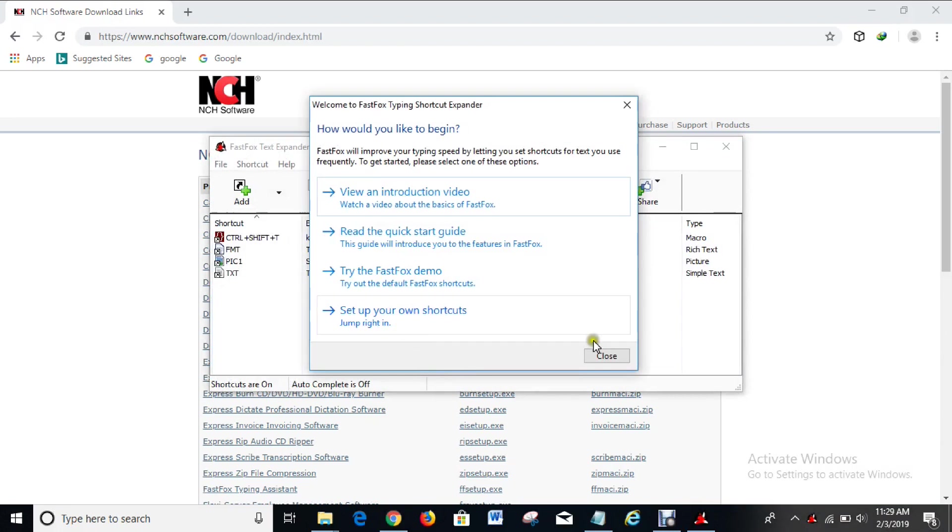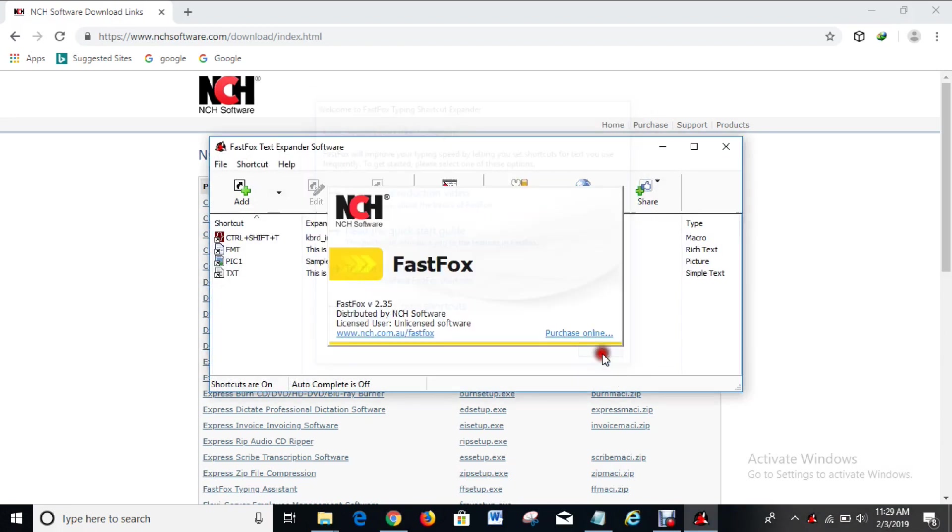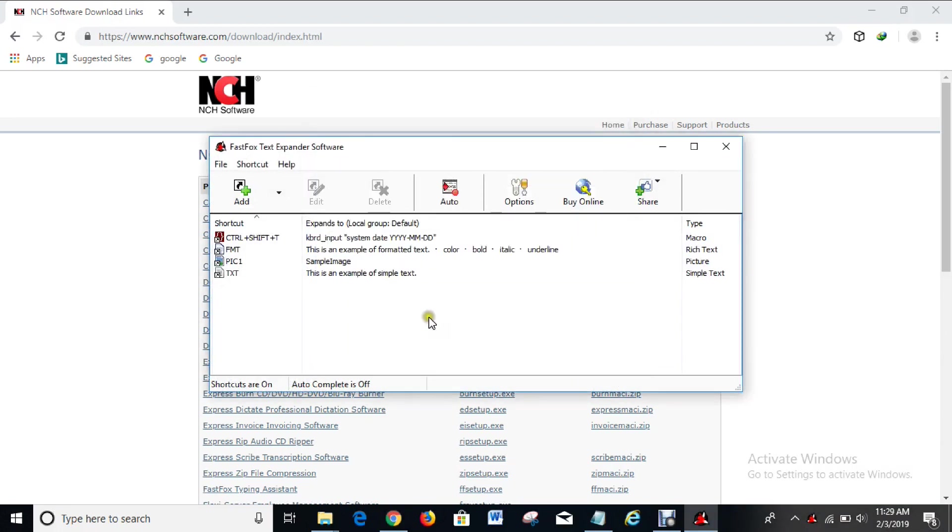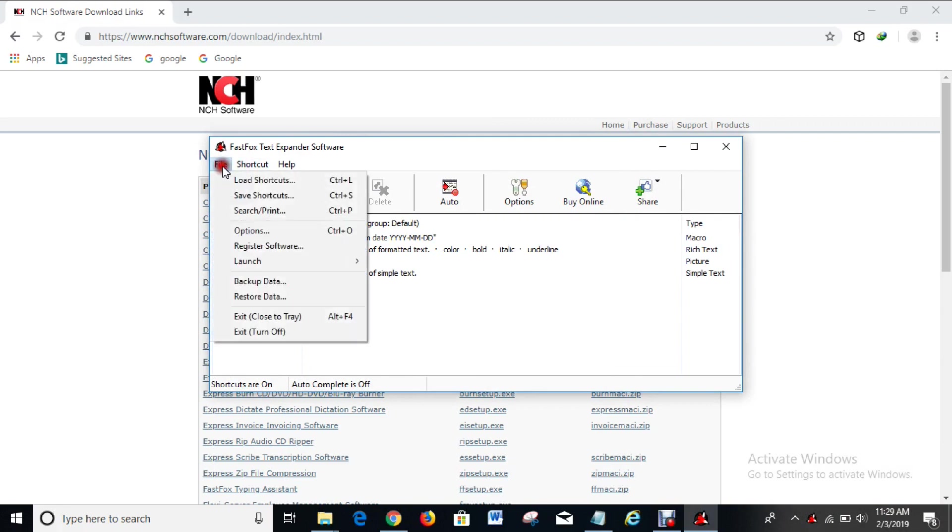As you can see here, the software is unlicensed right now. But at the end of this video you will have seen how you can license it and get it registered. Right now what you have to do is click on file and come down to register software. Click on it.